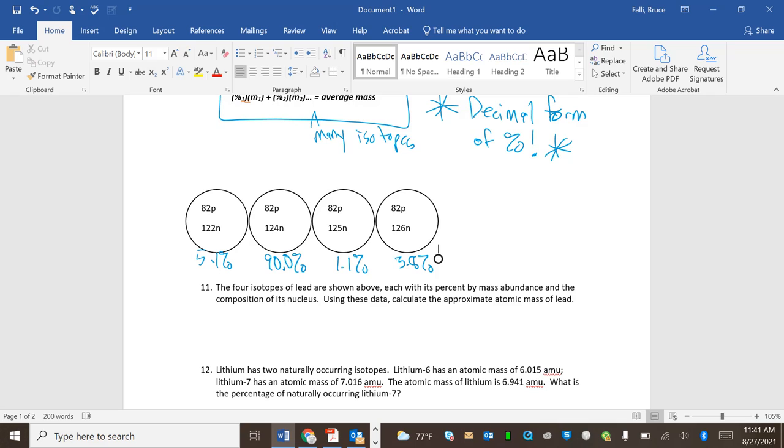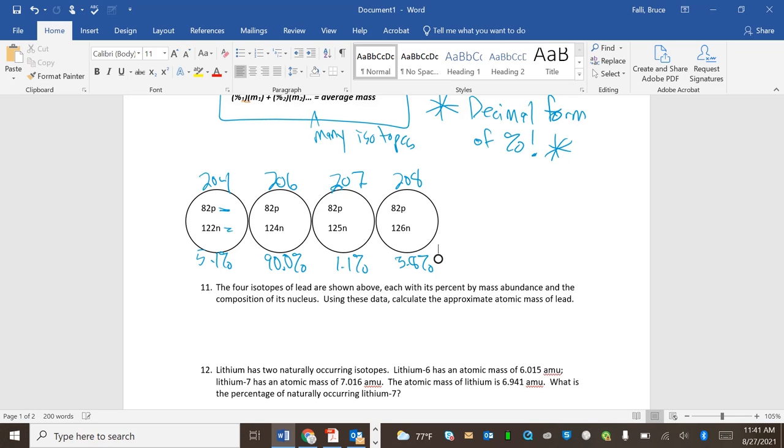Okay. So to find the masses, remember mass is protons plus neutrons. So 82 plus 122 is 204, and 82 plus 124 is 206, and 82 plus 125, I should be able to do this without a calculator once I know one of them, is 207, and 82 plus 126 is 208.